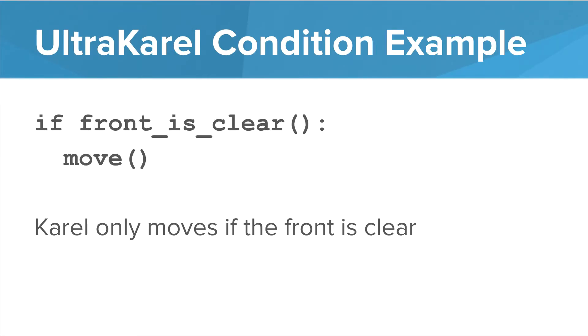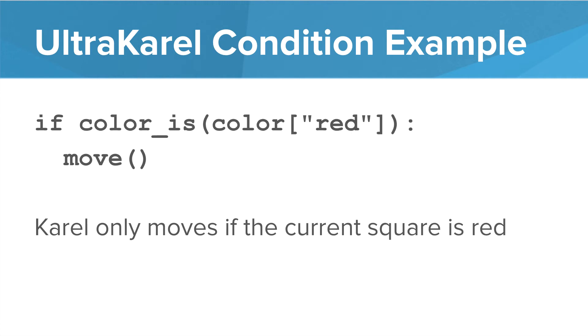Here's a classic Karel condition example. If front is clear, move. So with this code, Karel will only move if the front is clear. Here we see an example of using a color condition.